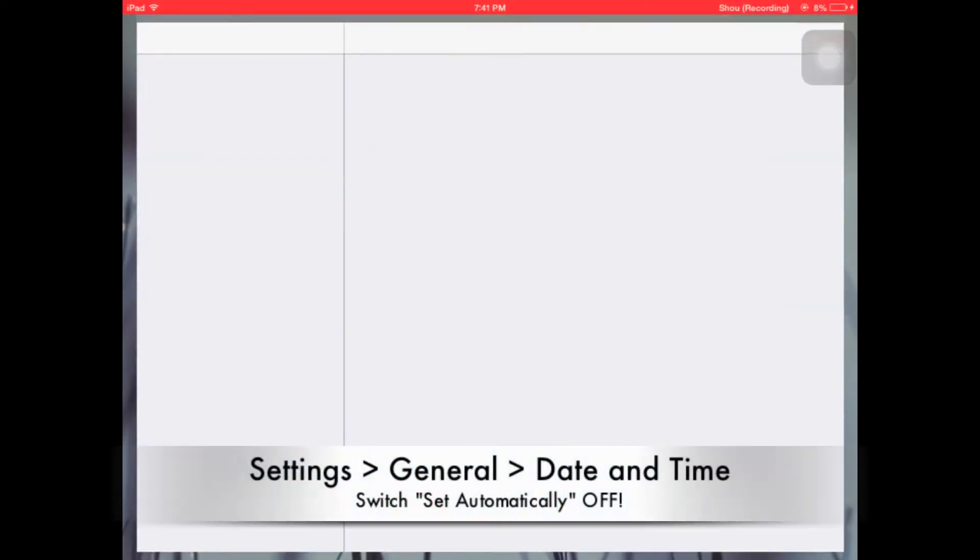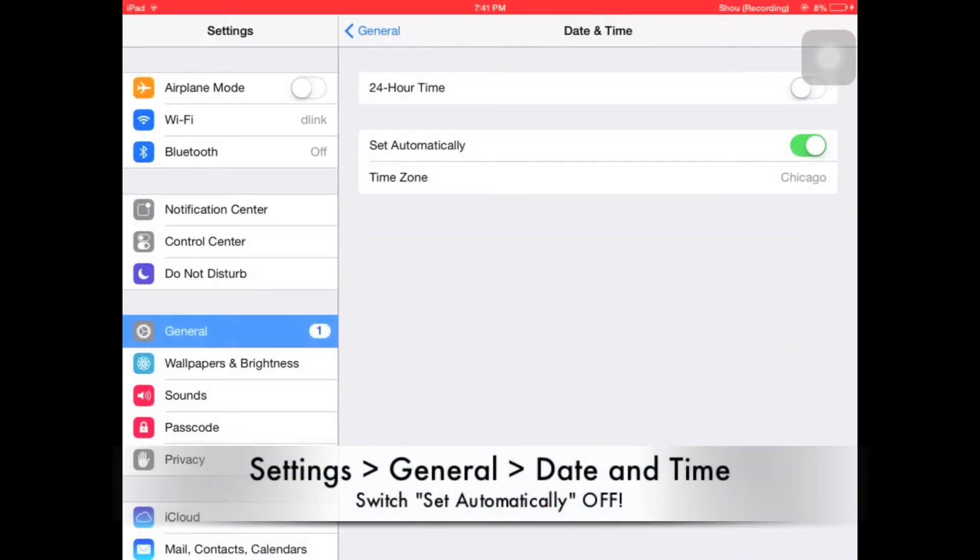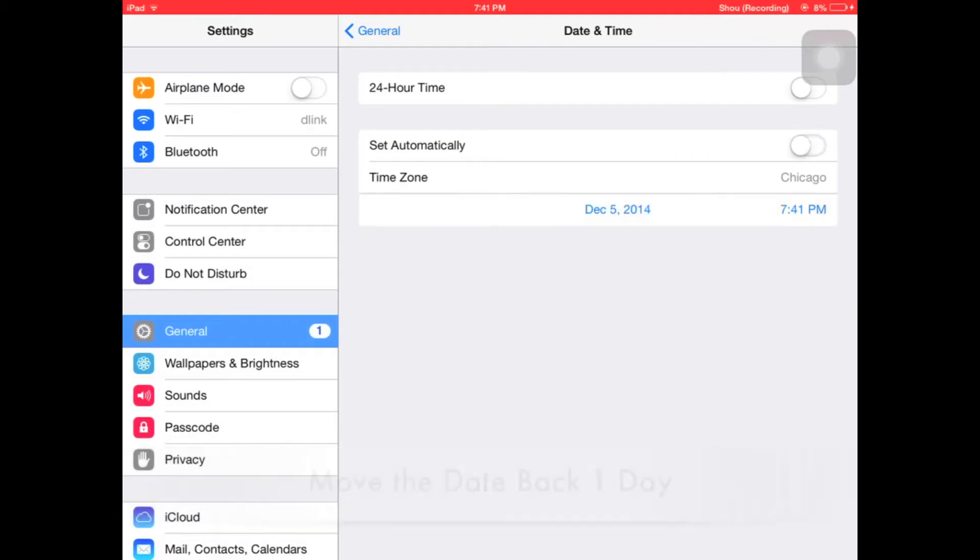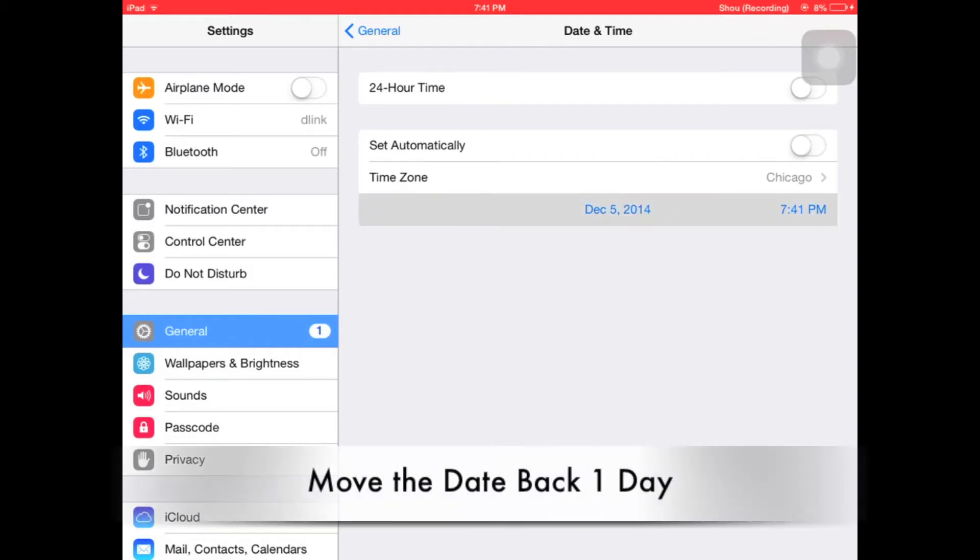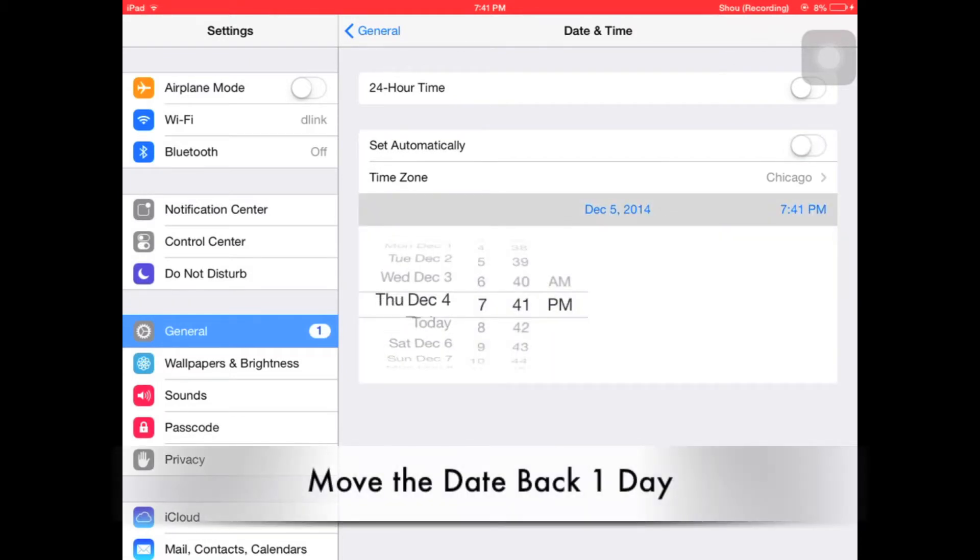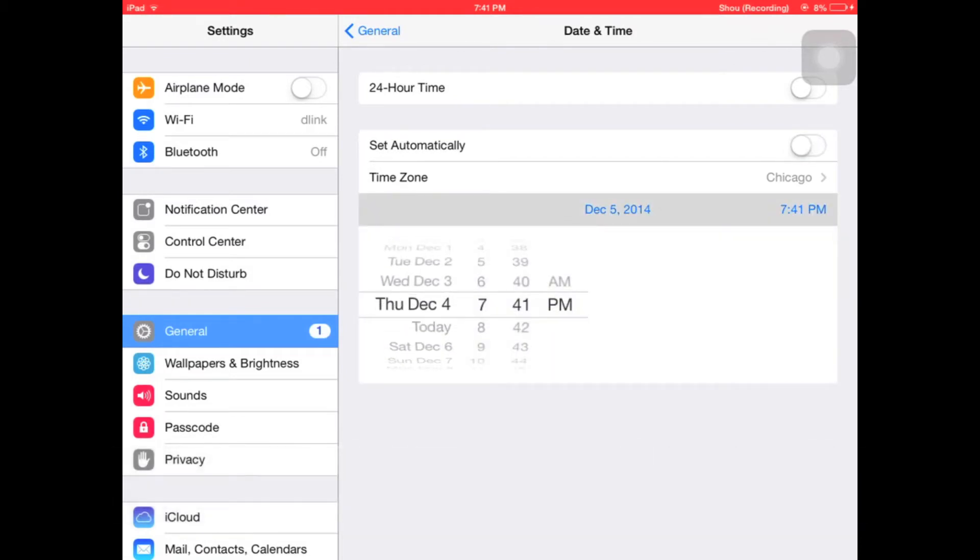First, go to settings, then go to general, and turn off set automatically. Then move the date back by one day.